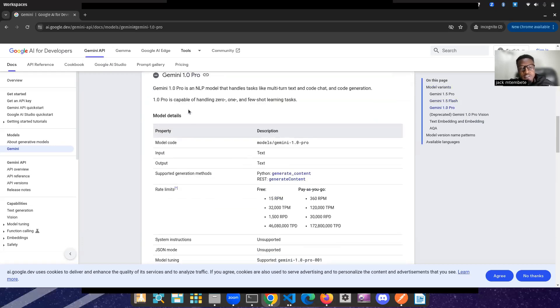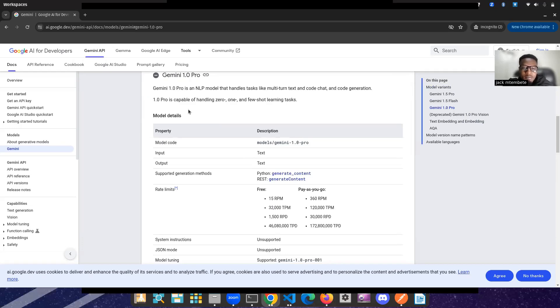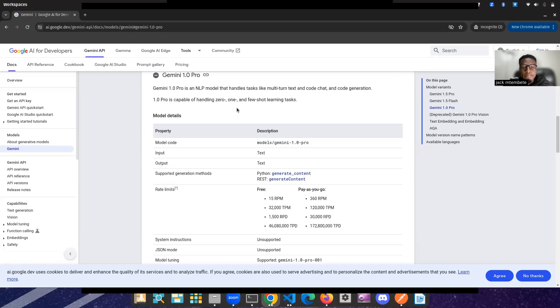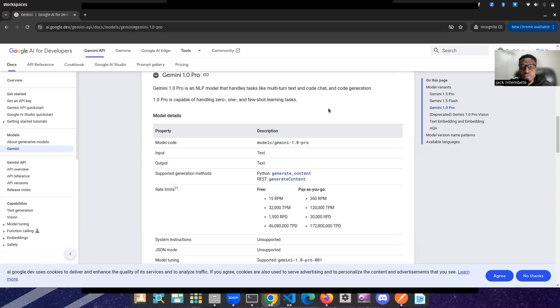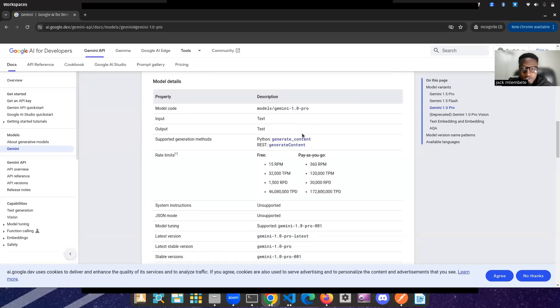You can see the various variants. Gemini 1.0 Pro is a natural language processing model that handles tasks like multi-turn text and code chat and code generation. Pro is capable of handling zero, one, and efficient learning tasks. So, guys, as you can see, also, we have various techniques of prompting. Zero shot is actually the simplest. Then we have one shot, few shot, then chain of thought prompting. Chain of thought prompting is the one we are using, C-O-T, guys. So we'll show you that later.